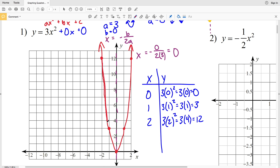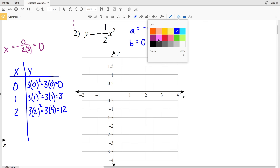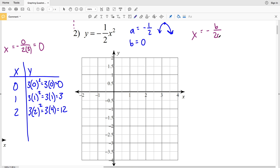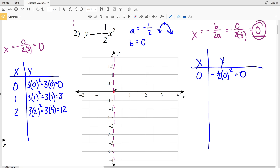In number two, our a value is negative one-half, so we know the parabola is going to open down and we're going to have a maximum vertex. The b value and c value are both 0. Calculating the axis of symmetry with x = -b / 2a, since b = 0, the axis of symmetry is at x = 0. So the x-coordinate for our vertex is 0. Plugging 0 in for x: -½ times 0 squared equals 0, so our first point is (0, 0).